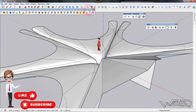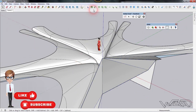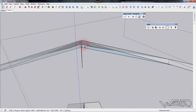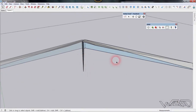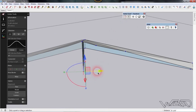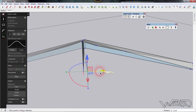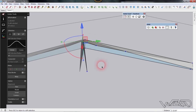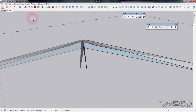Mirror it to the left side. Now get into the right component, use the vertex command, select this vertex, and move it to the outside. Select this one too and move it outside just a little bit.